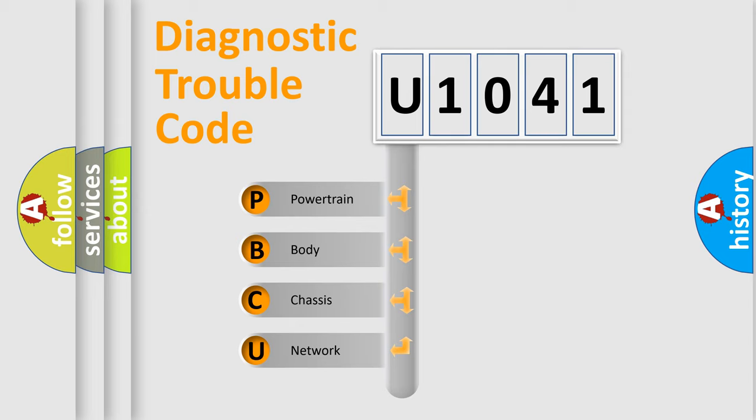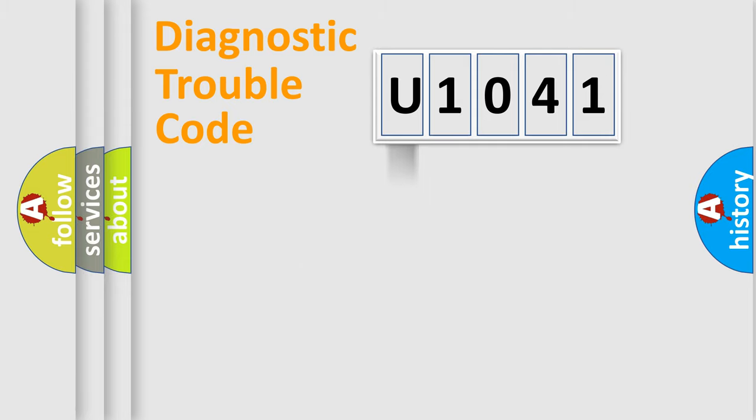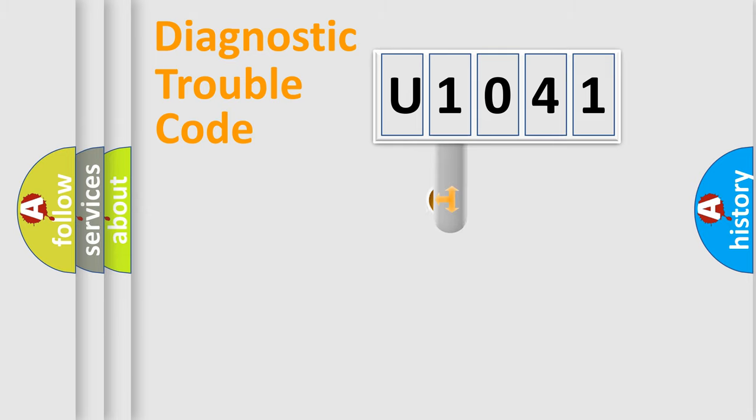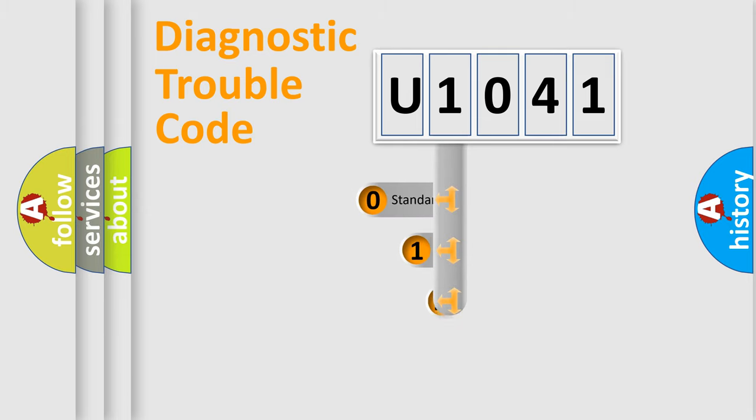We divide the electric system of automobile into four basic units: Powertrain, Body, Chassis, and Network. This distribution is defined in the first character code.